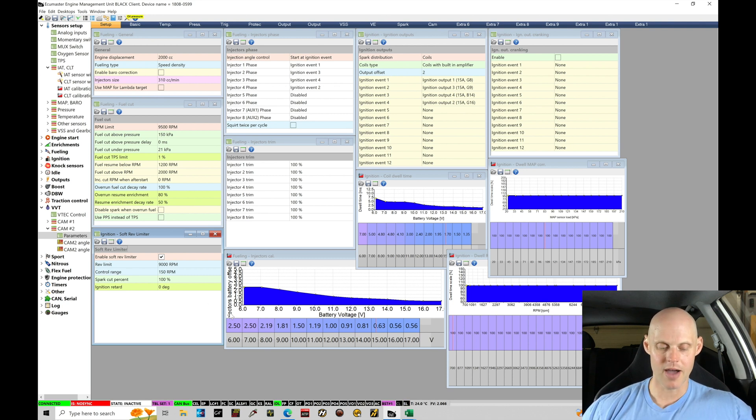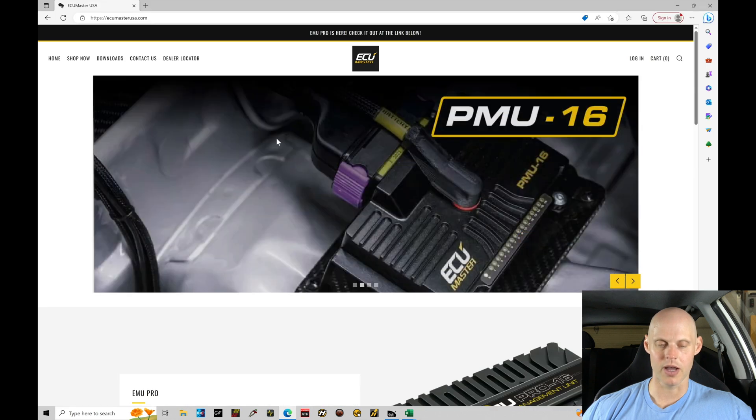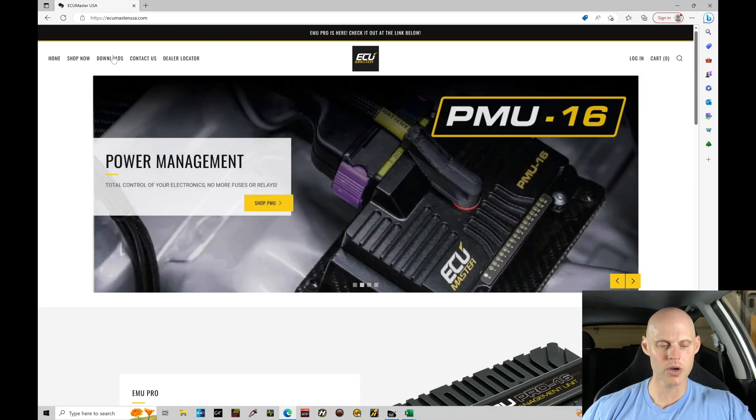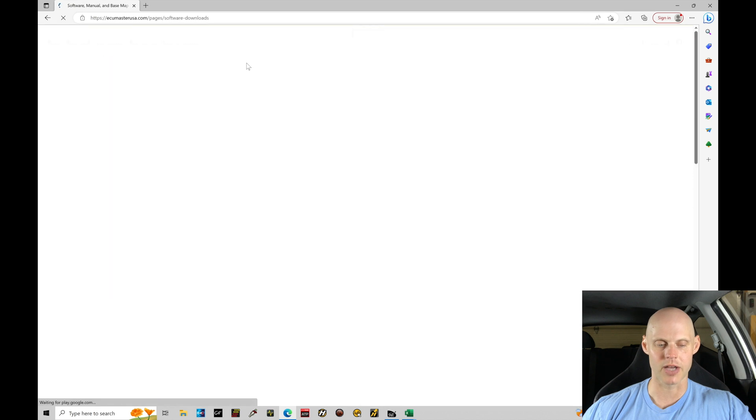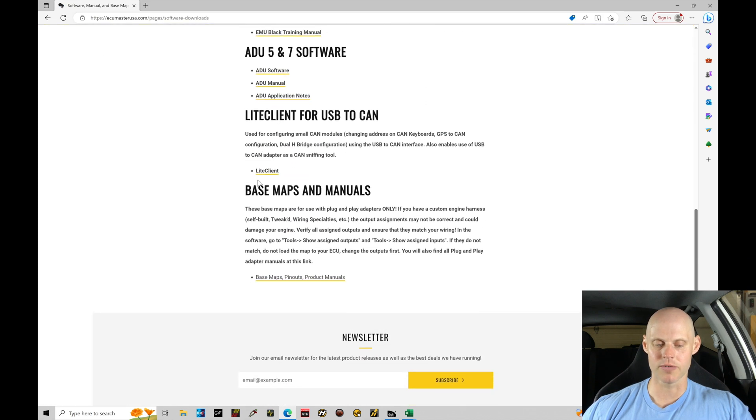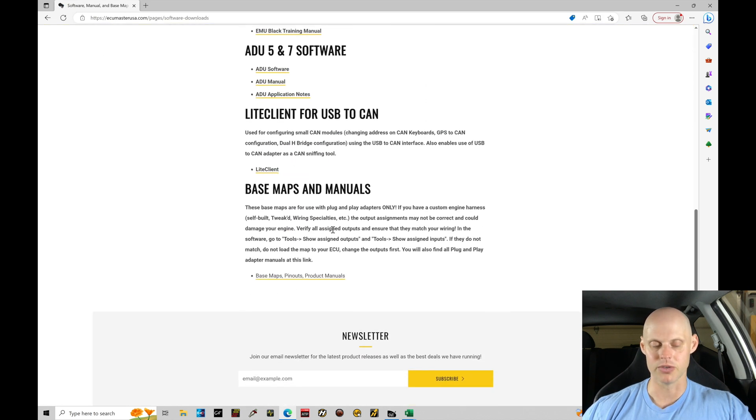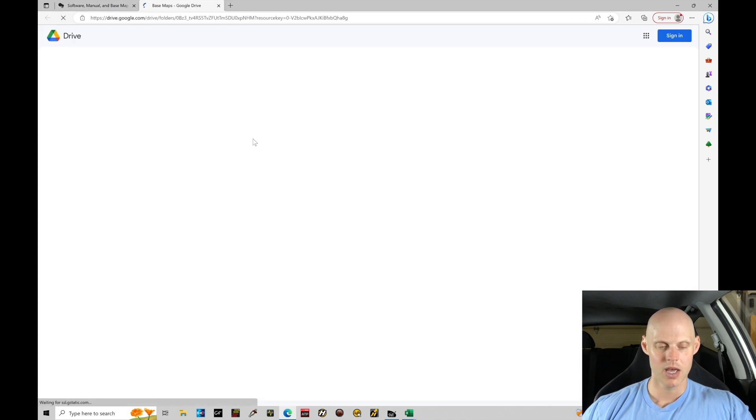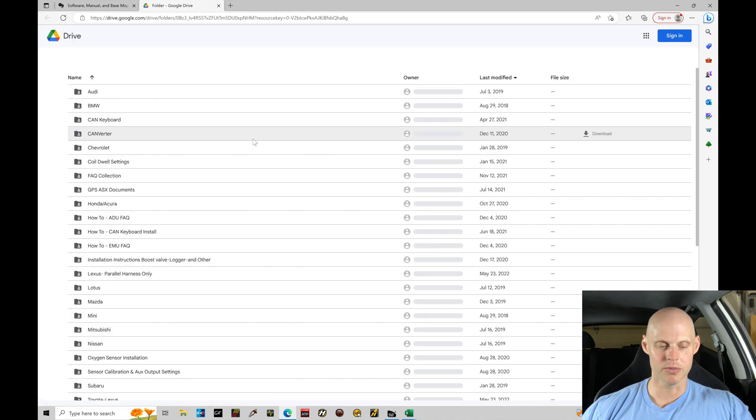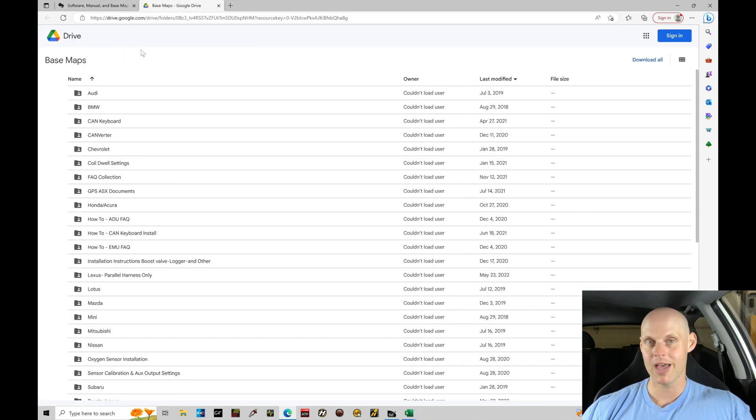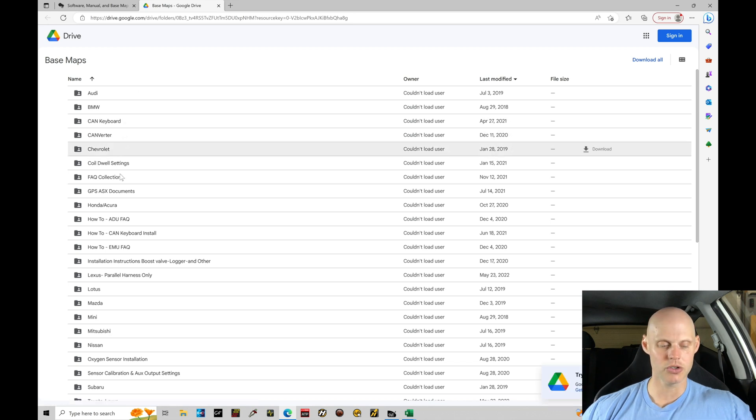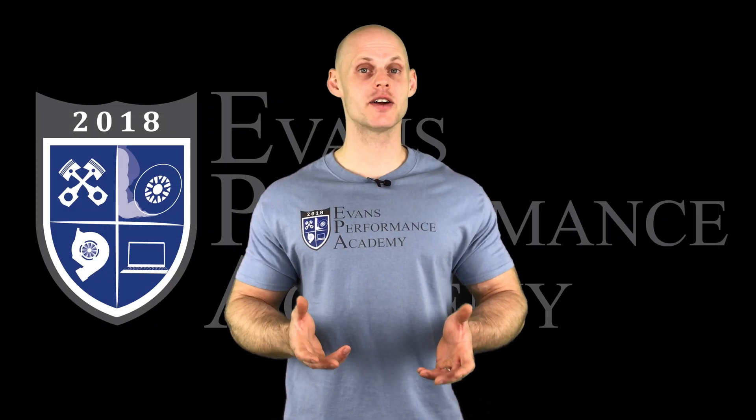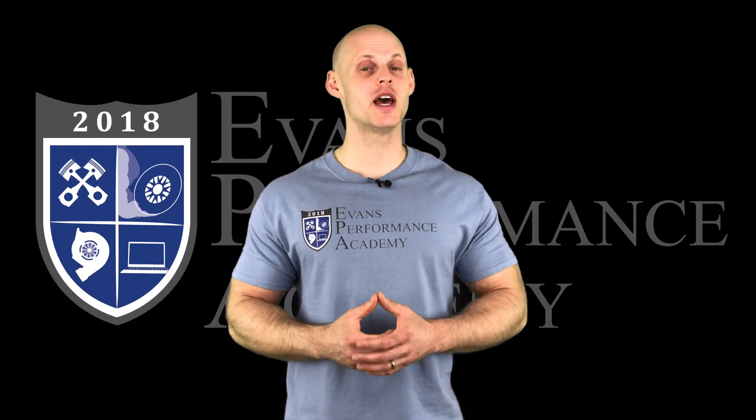I have my web browser open here on the ECU Master USA website. We're going to go to our download section and move down to the bottom portion of our screen under base maps and manuals. If we go here to base map pinout and product manuals, this will be into a Google drive. We're going to go right in here to the Honda Acura folder. They're separated by folders.